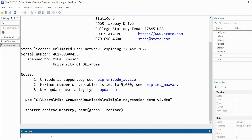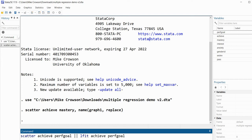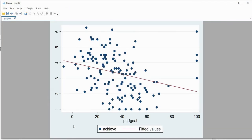For the second scatter plot I'll type scatter achieve perfgoal. I'll tweak this one slightly by adding a line of best fit, using two vertical lines followed by lfit achieve perfgoal. Then comma name and we give it the name graph2, comma replace, and hit enter. Now we can see the second scatter plot which also incorporates the line of best fit.